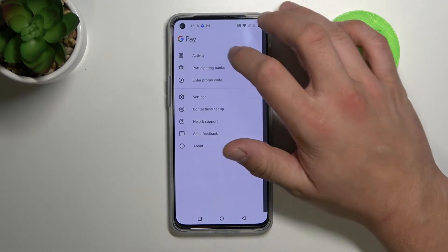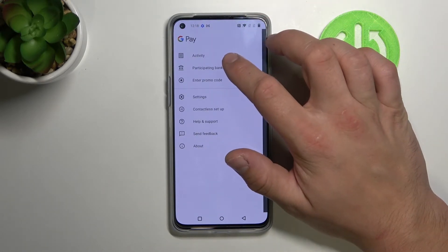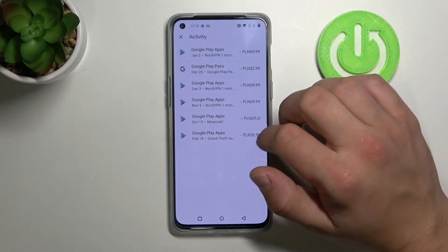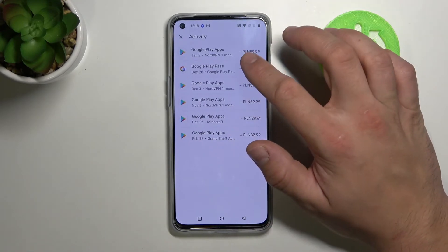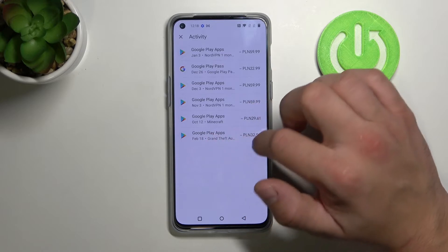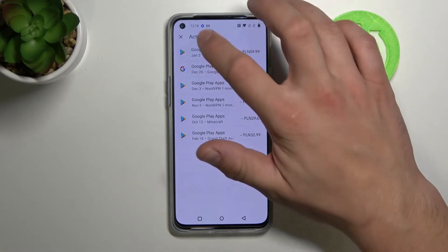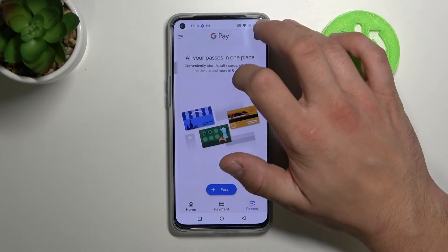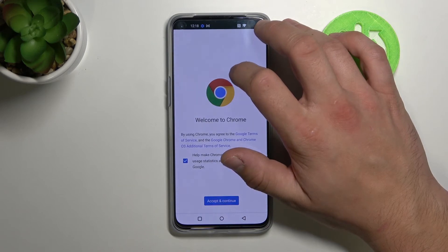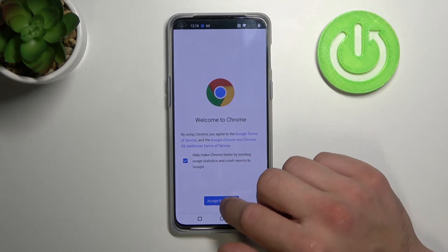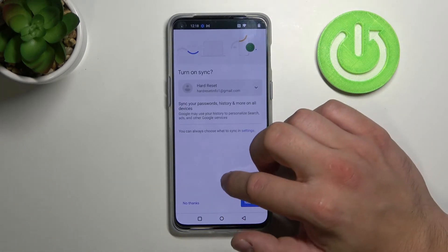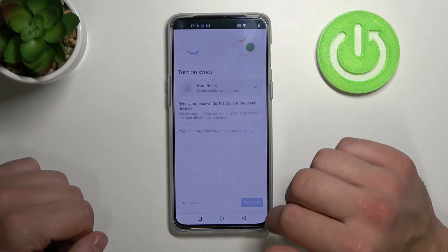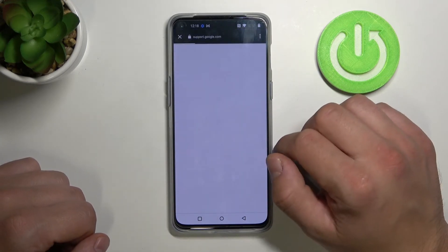Let's tap the button in the top corner and tap on 'Activity'. Here we've got a list with all our activity. In 'Participating Banks' we've got a list of all participating banks that are connected to Google Pay.